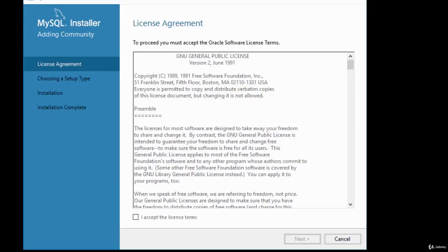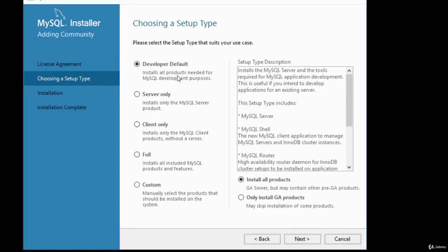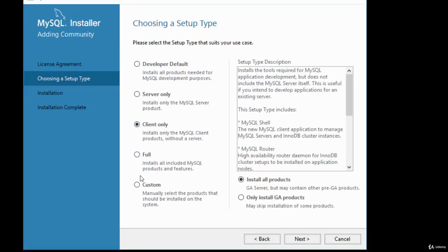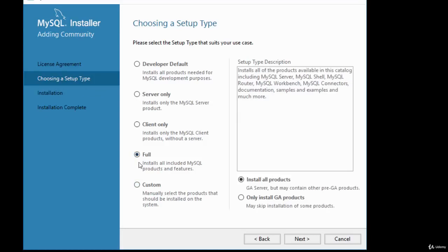You are presented with a license agreement page — click the checkbox to accept the license terms and click Next. Then you choose the type of setup. The default is Developer. I'm going to go for the Full option, which installs all MySQL products and features. Once setup type is selected, click Next.